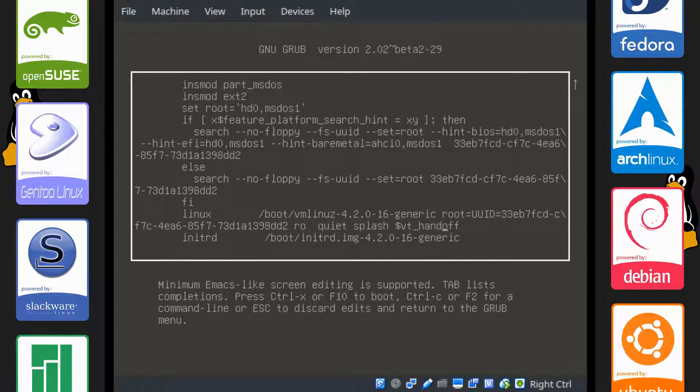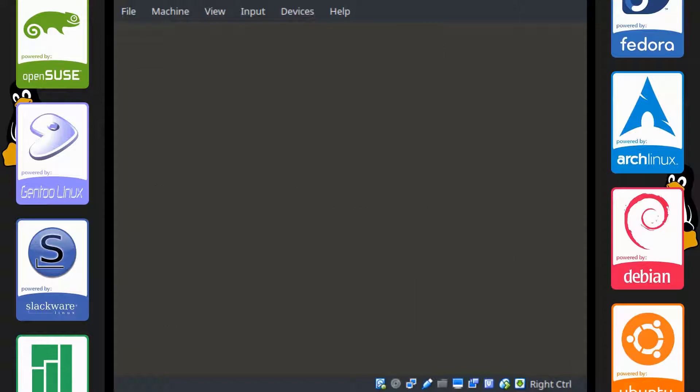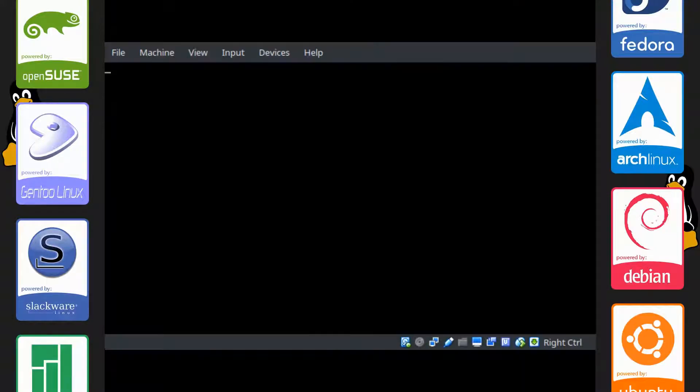Add a space and type in init=/sbin/e4rat-collect. Now let's type control X to boot using that option.